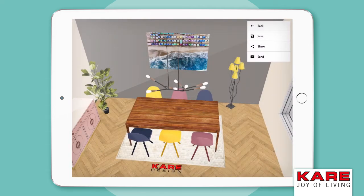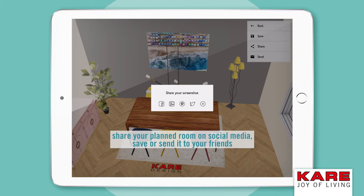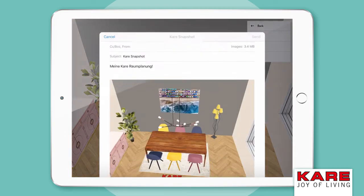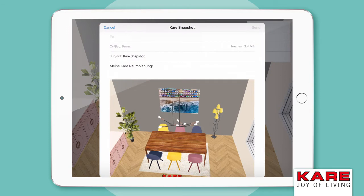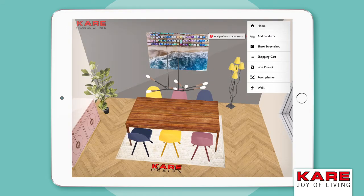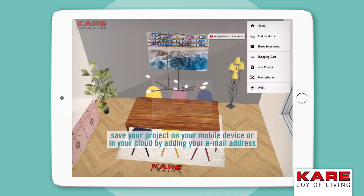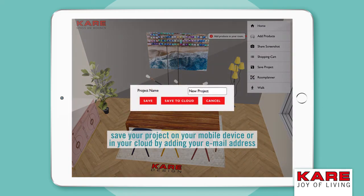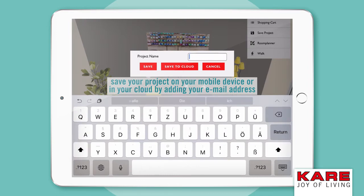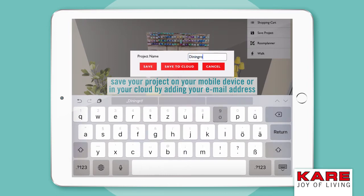Tap on Share Screenshot to share your created room on social media with your friends or send it via email. Give your project a name and tap on Save Project to save it on your mobile device, or save it to the cloud by adding your email address.